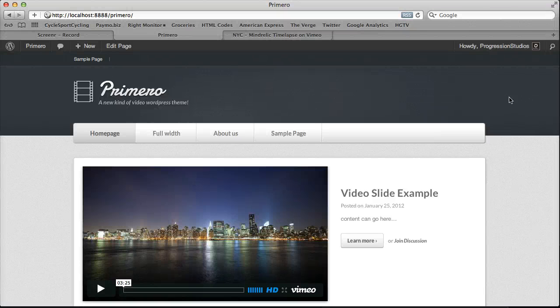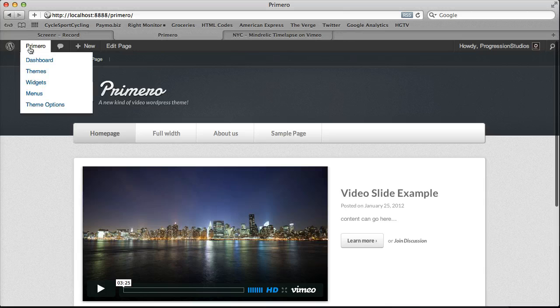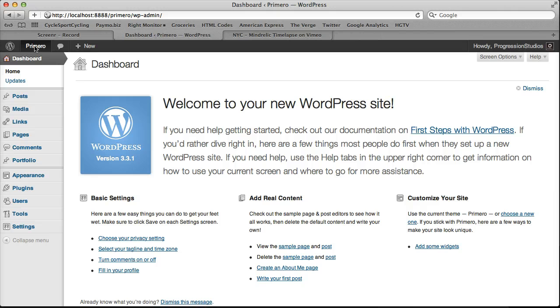All right, I'm going to go over how to set up your blog page and different posts. So it's pretty simple. The first thing we're going to want to do is go to our dashboard and add a new page.